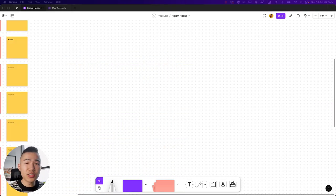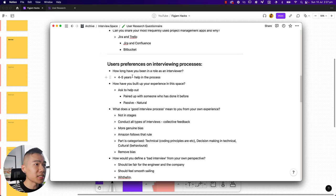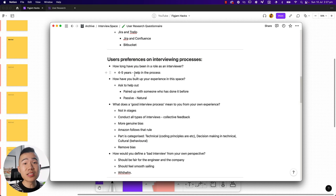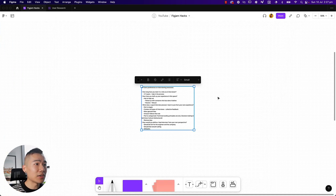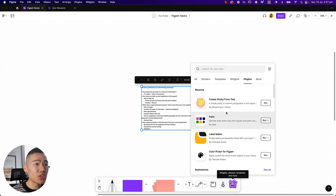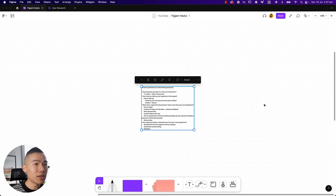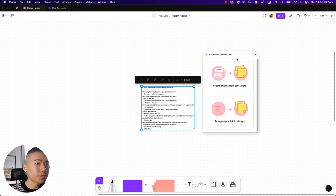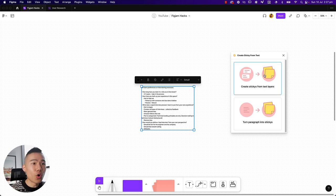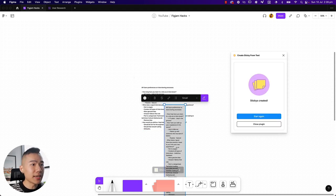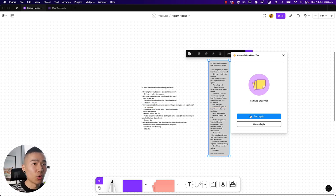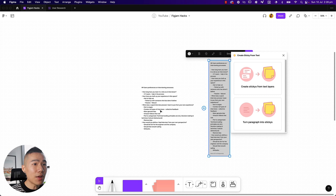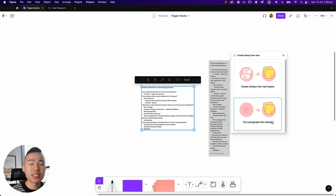The second hack is to create post-it notes from text. So let's say you are doing a lot of documentation or you're taking insights on Notion. You might go ahead and copy all these insights, paste it down into FigJam, and you can go to your plugins and you can find a plugin called Create Sticky from Text. You can hit run. This will open up a window and you can either create stickies from text layers or you can turn every paragraph into a separate sticky. So let's just go create stickies from text layers. As you can see, that will create one big sticky note. You can also start again and turn every paragraph into separate stickies.